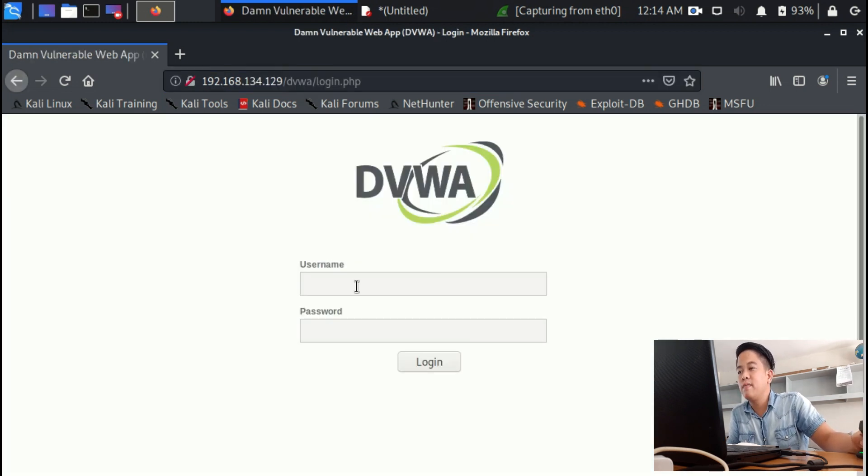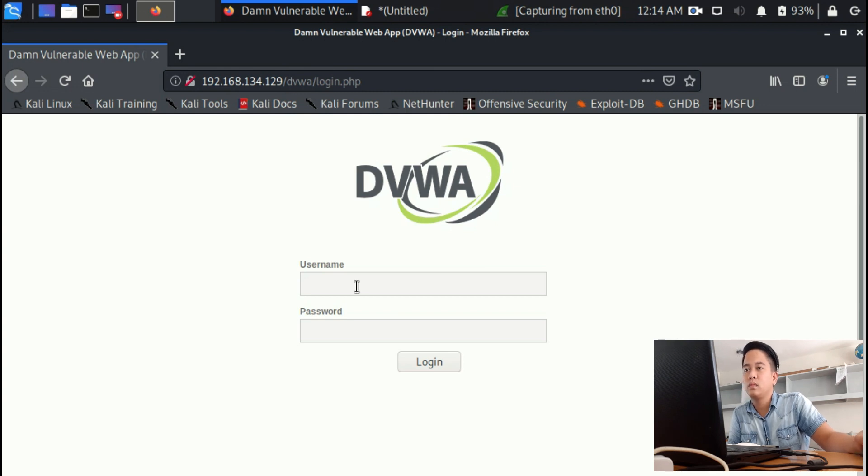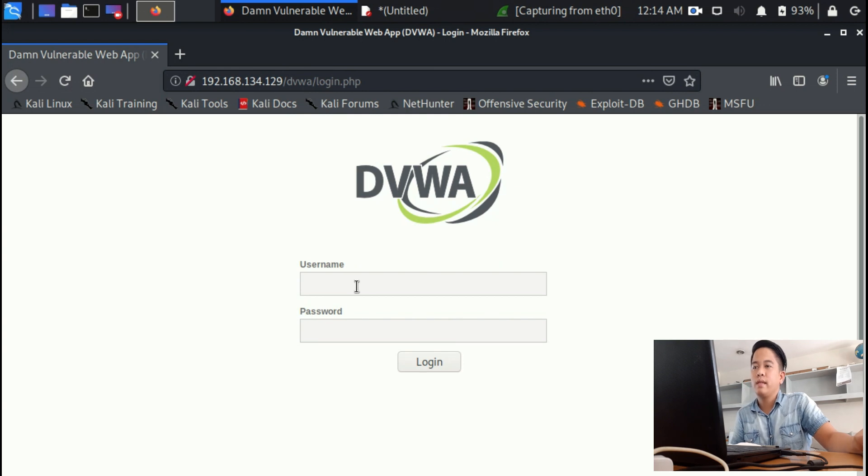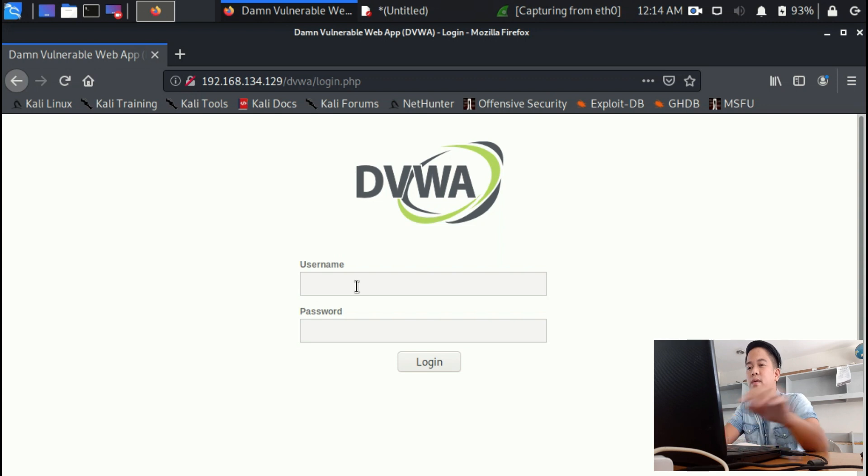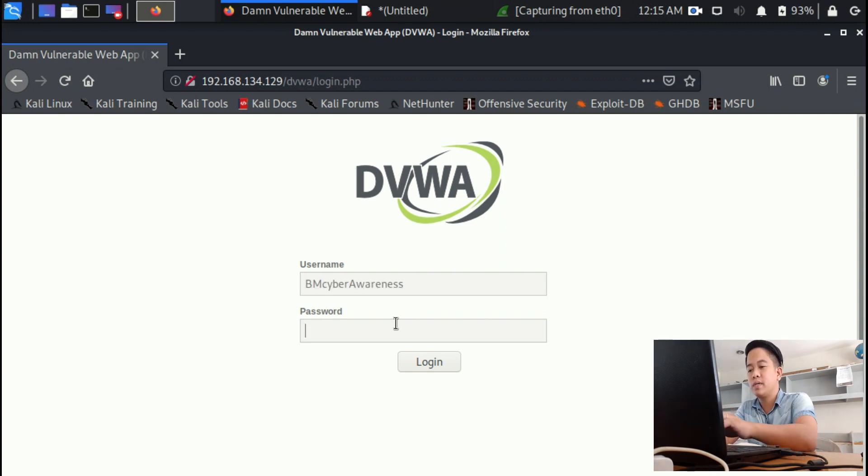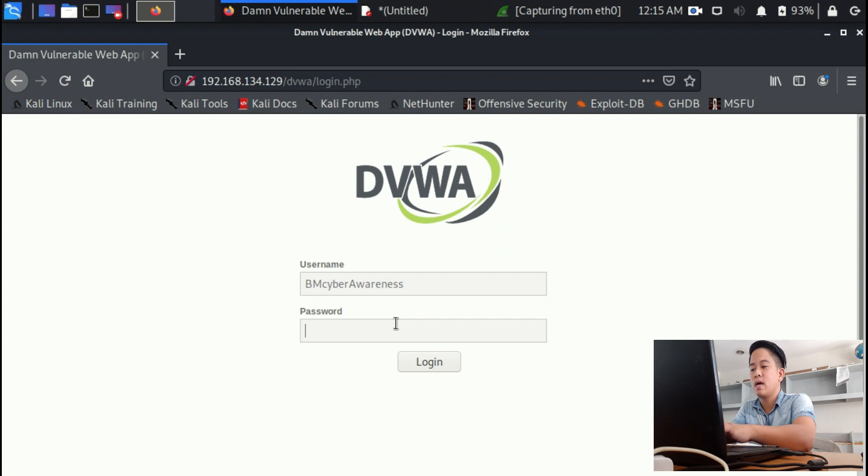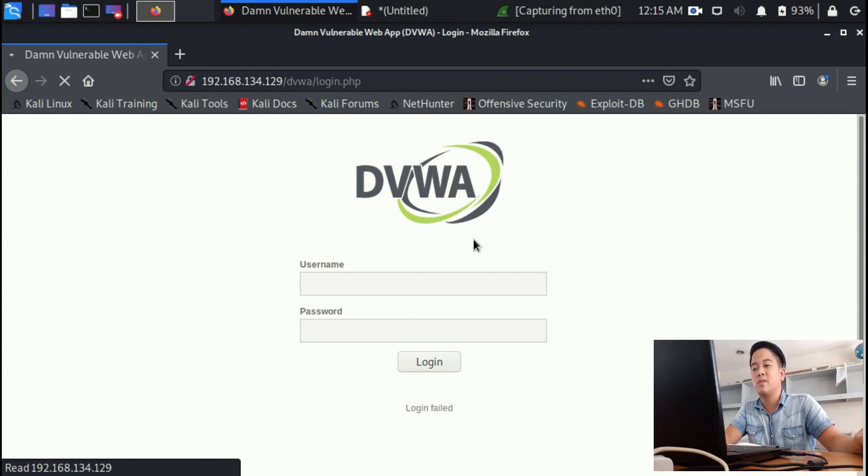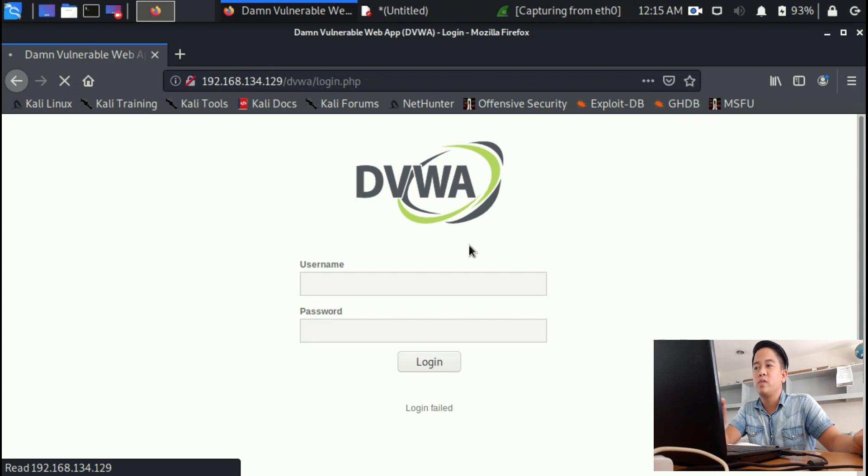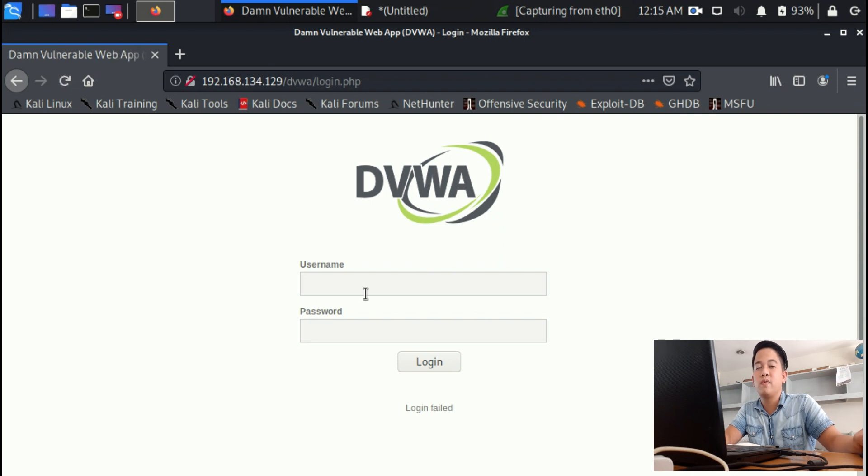Click DVWA, and then just input anything. For example, BM Cyber Awareness as the username, and the password is 'I'm so lag'. Let's assume that I do not know the password, so input and click login. Don't save the password, of course we don't know the password and username. We're just going to try if we can get the credentials. Let's get back to Wireshark.